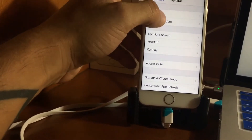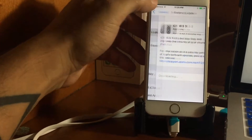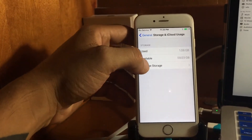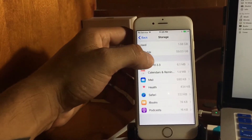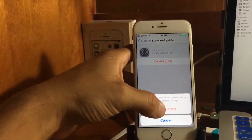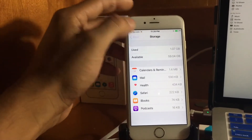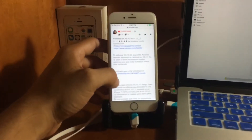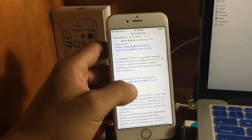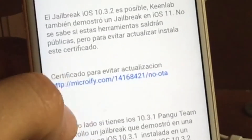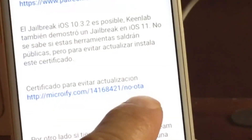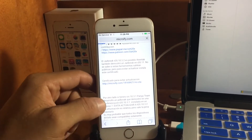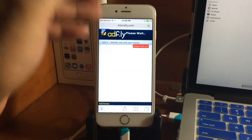Cancel the update, then go to Settings > General > Storage and delete the downloaded iOS 10.3.3 software as soon as possible. Then go to the video linked in the description and find the certificate — it's called the No OTA certificate. Proceed with installing it.